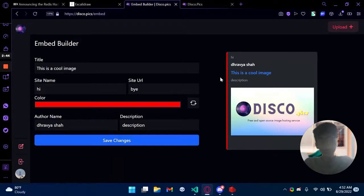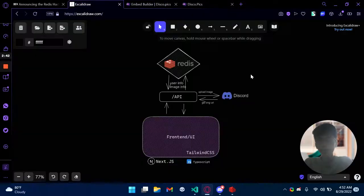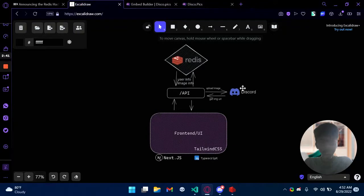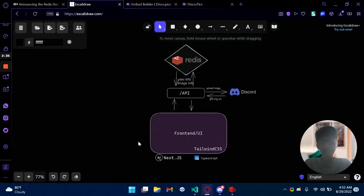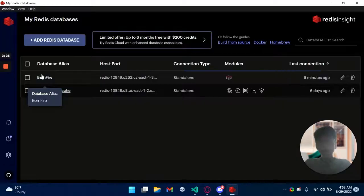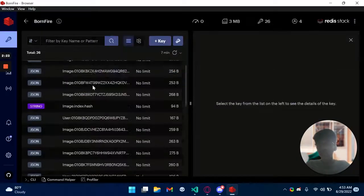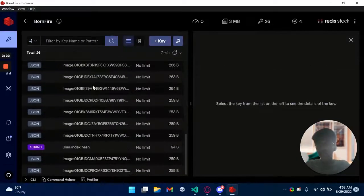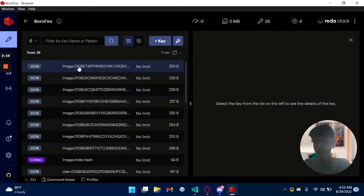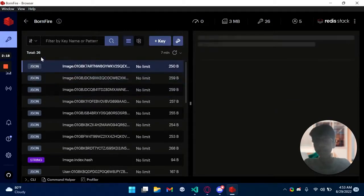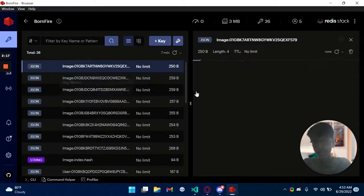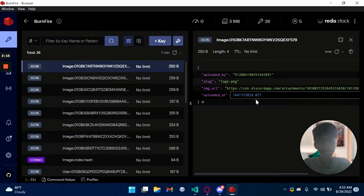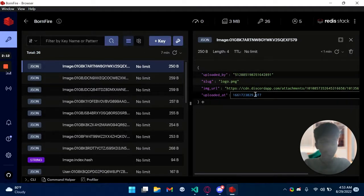Now we made this using Redis, Discord API obviously, and TypeScript and Next.js. So let's walk through the data points that we have. Every image is a Redis JSON that has this information: uploaded, uploaded by, the slug, and the image URL.